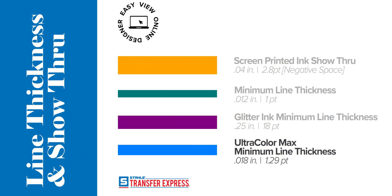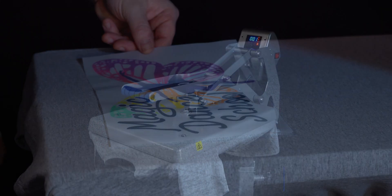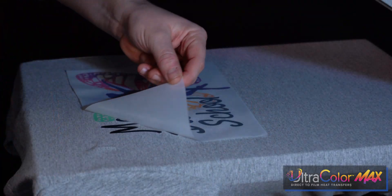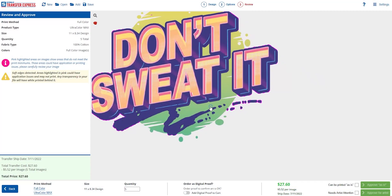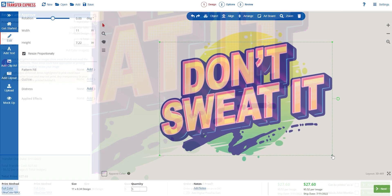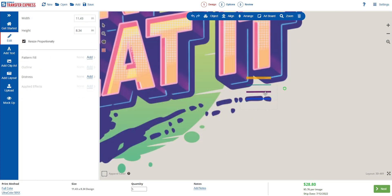Finally at the bottom we have our blue line. This blue line notes the minimum line requirement for Ultra Color Max heat transfers. This minimum is to ensure your small details will print properly on your finished shirt and remain bonded to the fabric through many cycles through the washer and dryer. You may see fine details and thin lines highlighted pink during the final proofing step when ordering Ultra Color Max, so this guide is a great way to avoid those errors and ensure your artwork will print great.